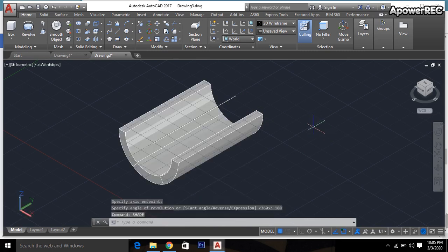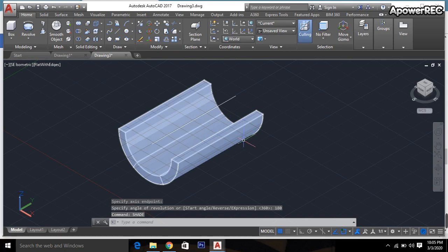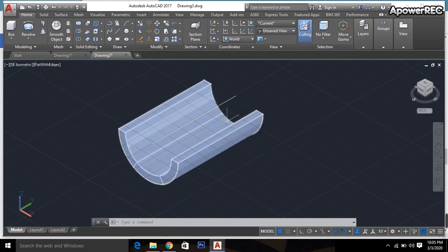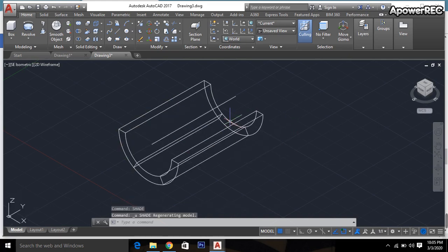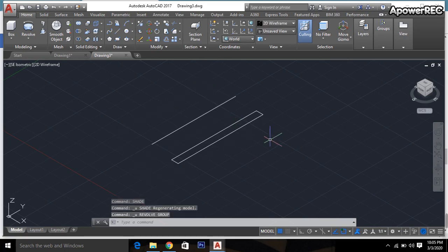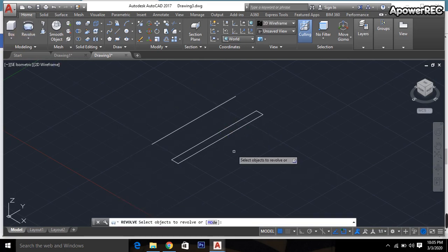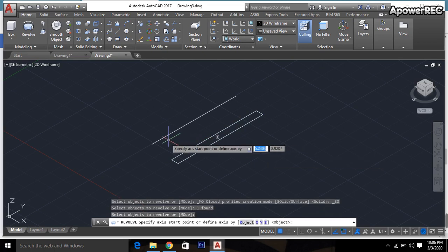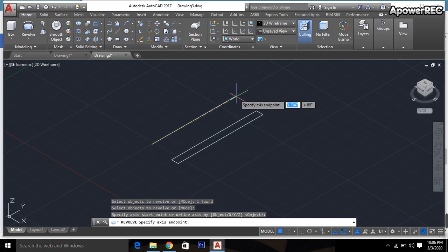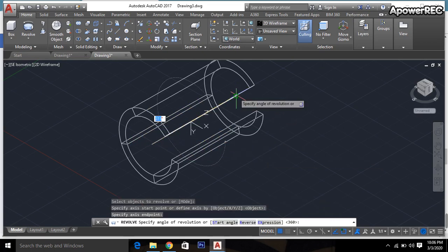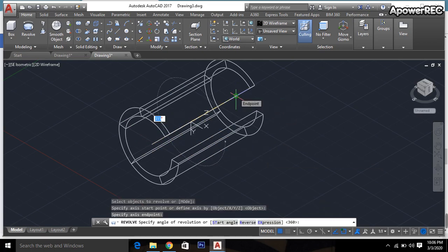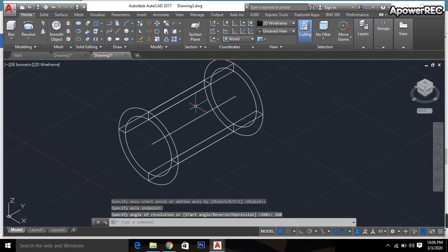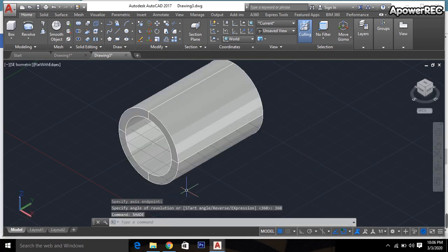We can also make it 360 degrees. Again taking the revolve command, then enter. Go to here and click here. 360 degrees, enter, then set. Done.